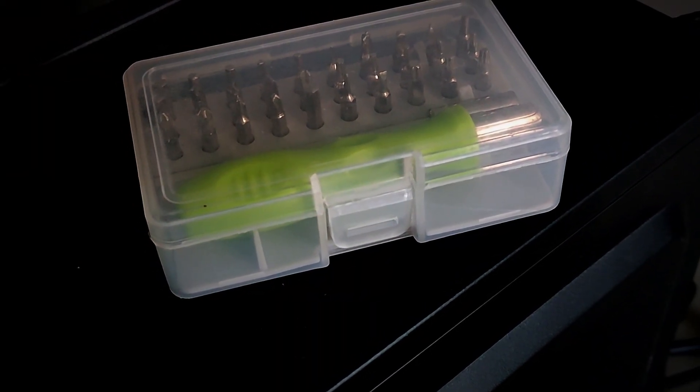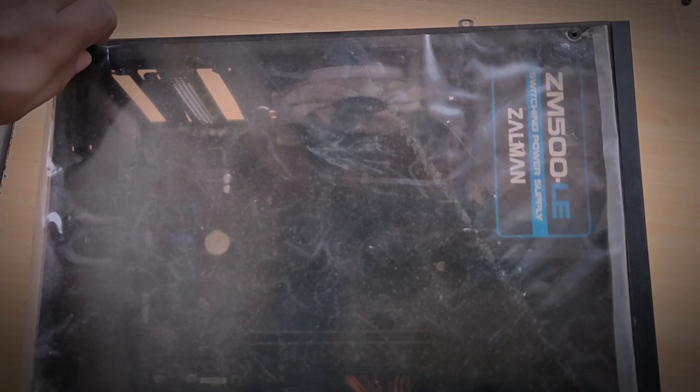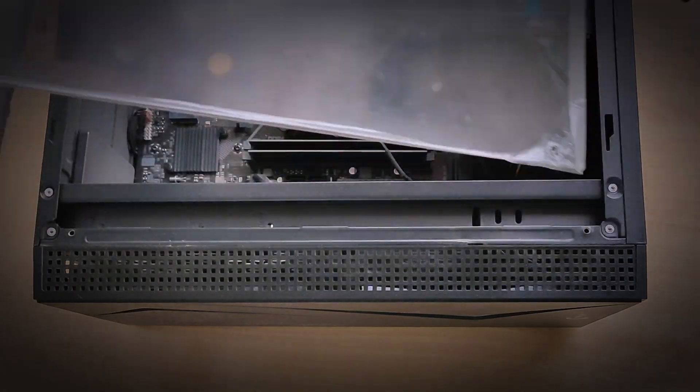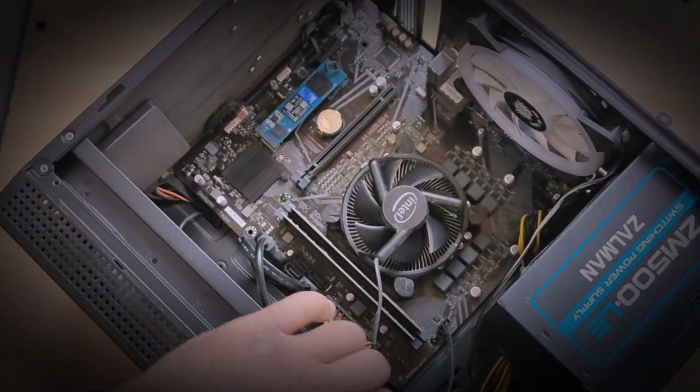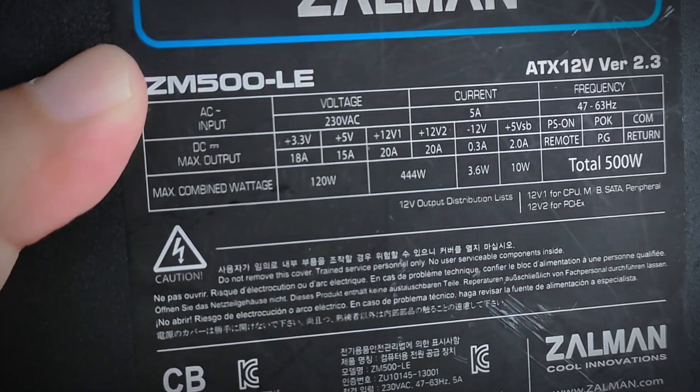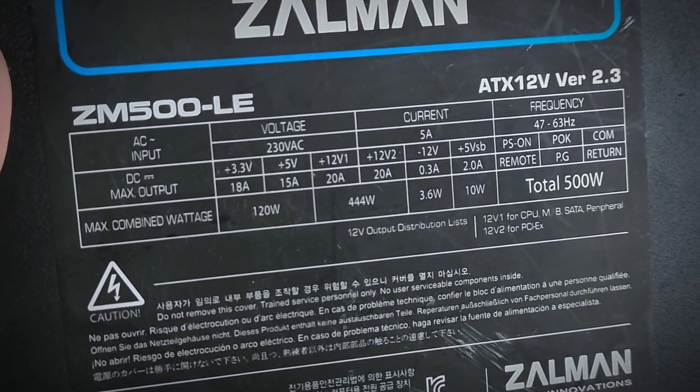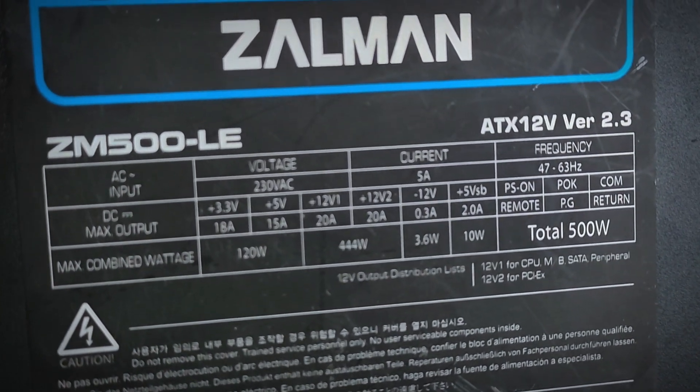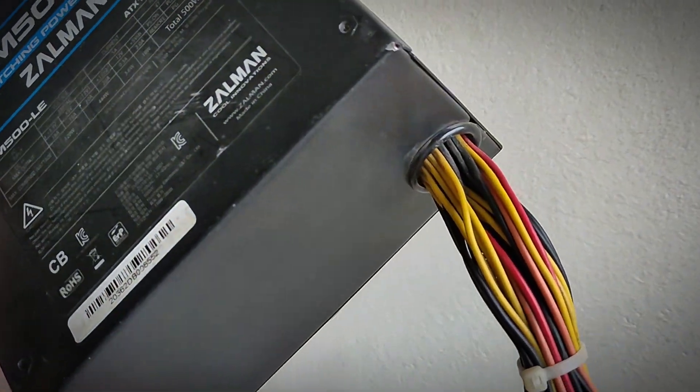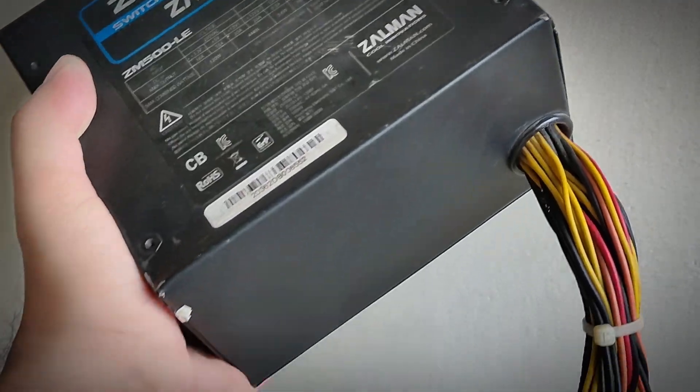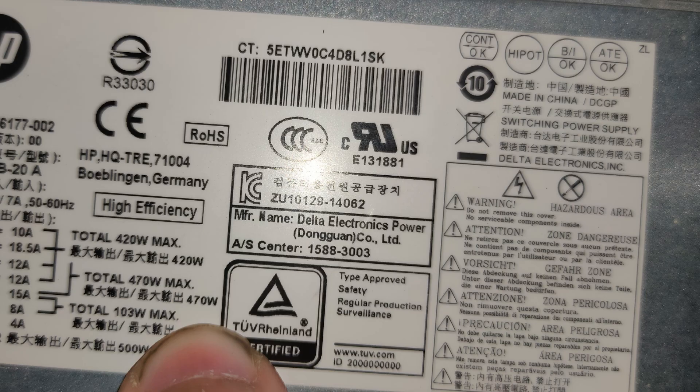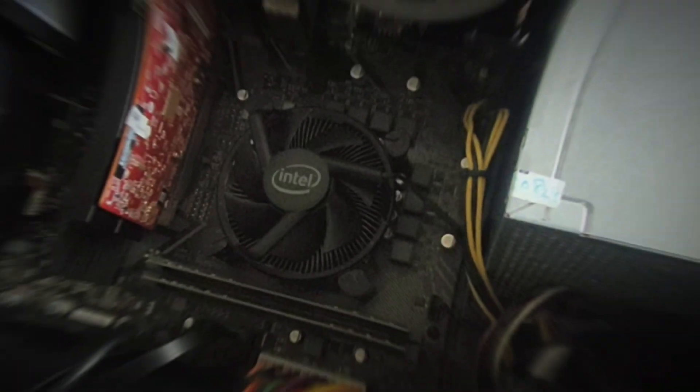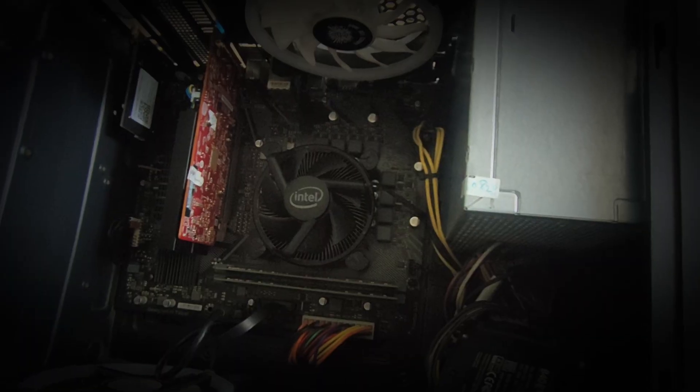So I gave it a shot and disassembled my older 500-watt Zalman power supply and replaced it with a spare 500-watt PSU from HP. And guess what? The BSOD critical process died error was completely gone.